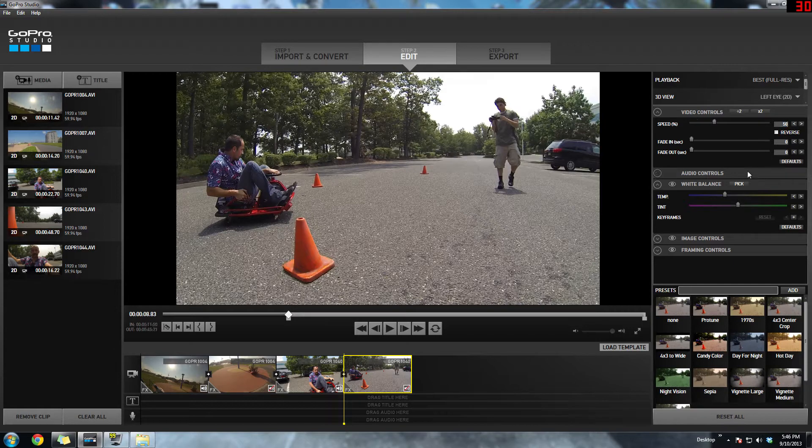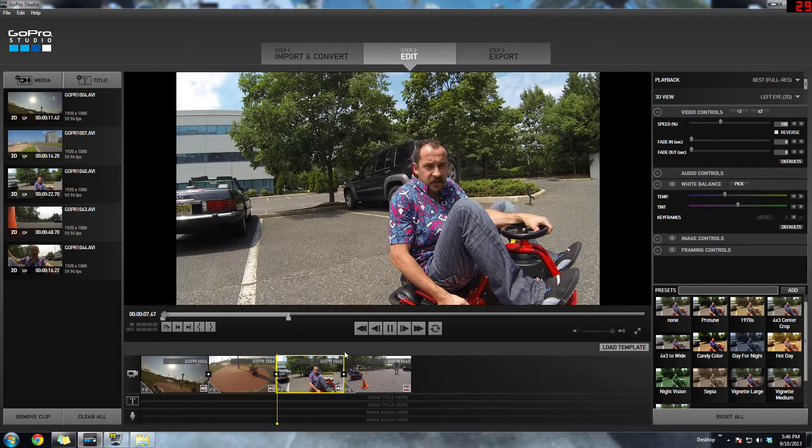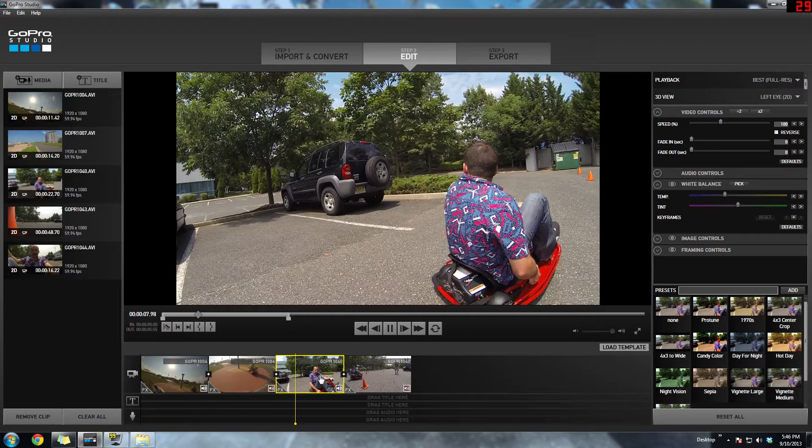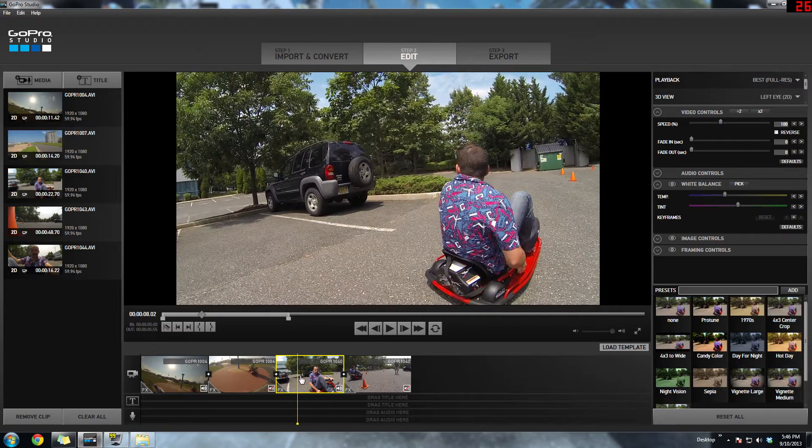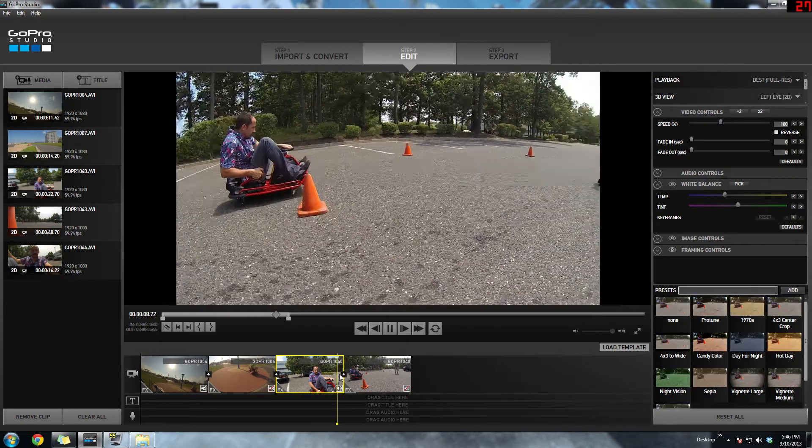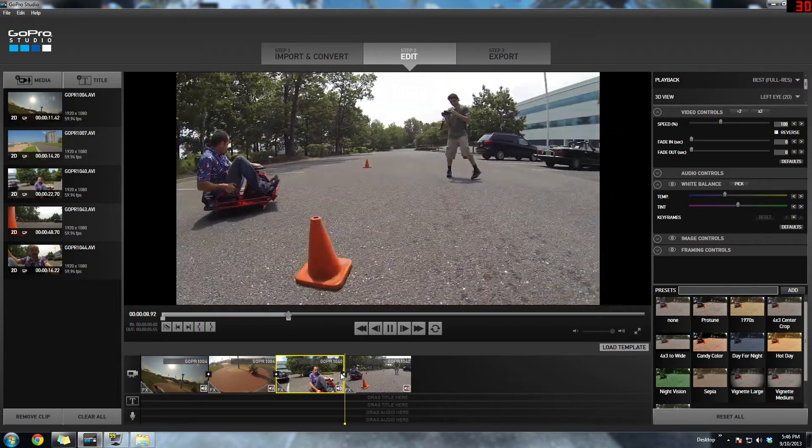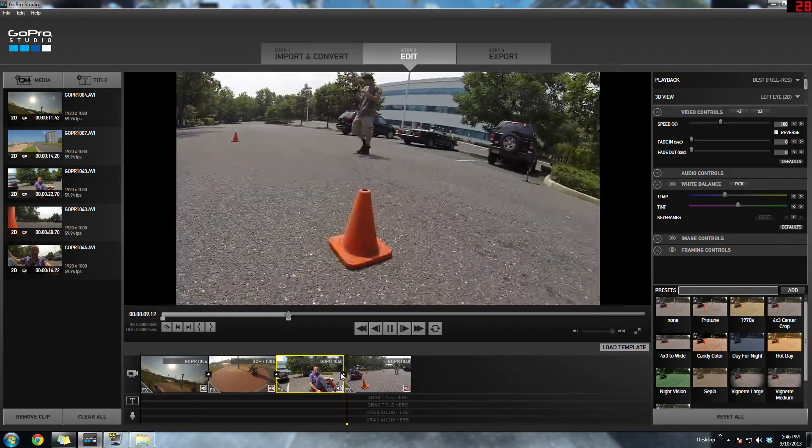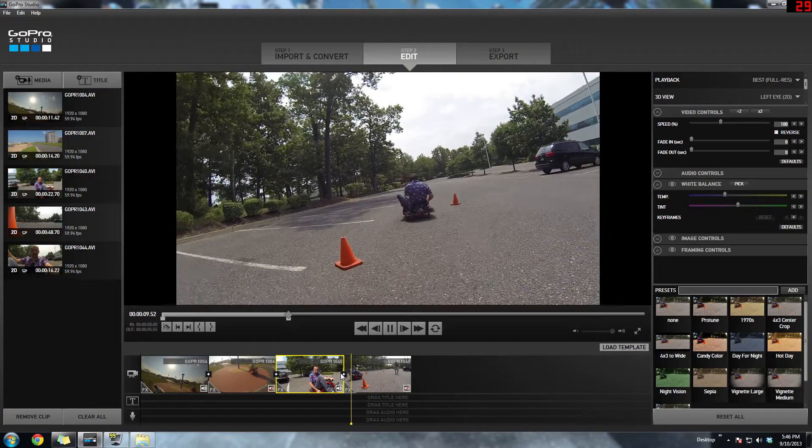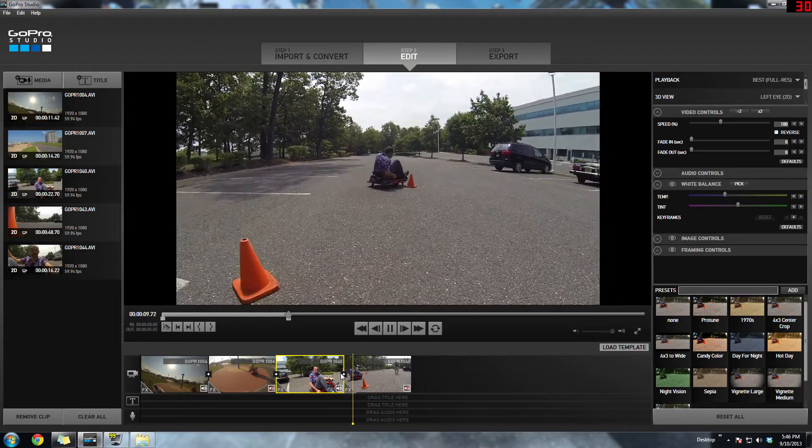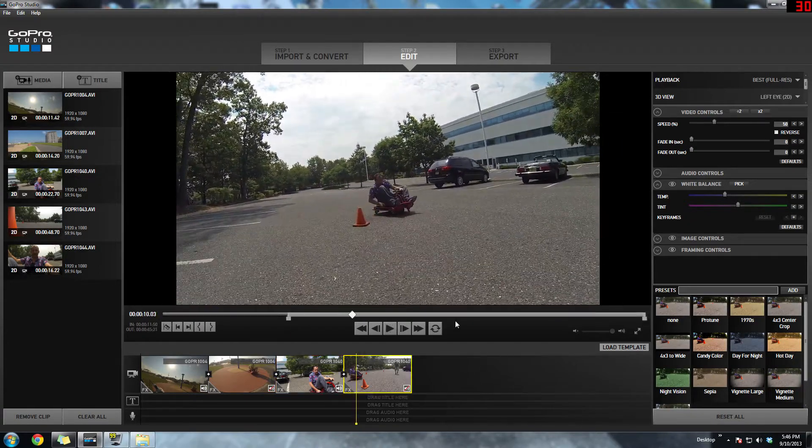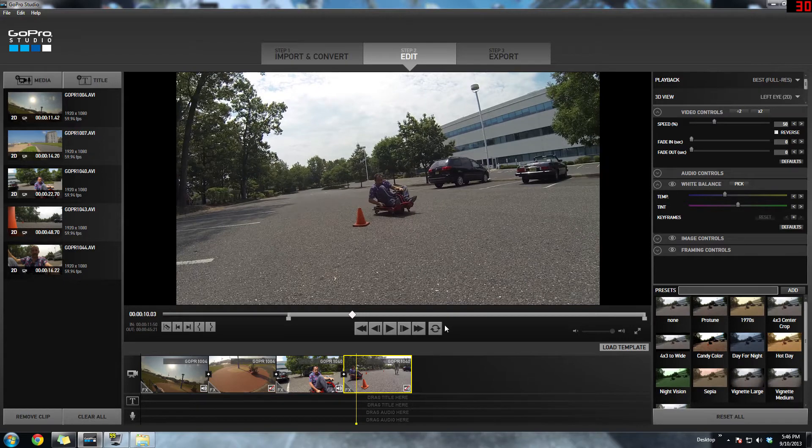At the top you have step one, import and convert. Step two, edit. And then step three, export. So it kind of lays it out for you. And plus they have those templates, so that makes it pretty easy too. Another cool thing about this is you don't have to spend hundreds or thousands of dollars for editing software because GoPro is actually giving this to you for free. It's a free download right from their website.